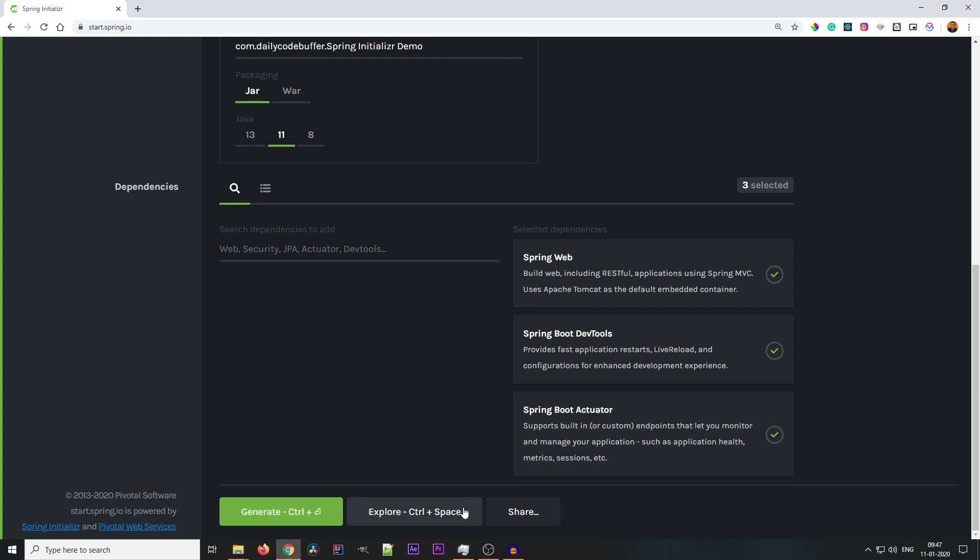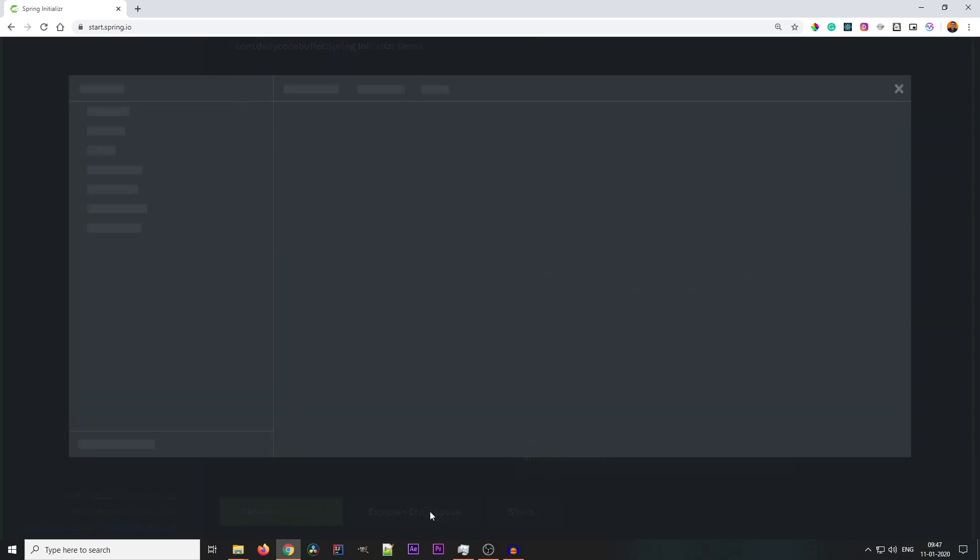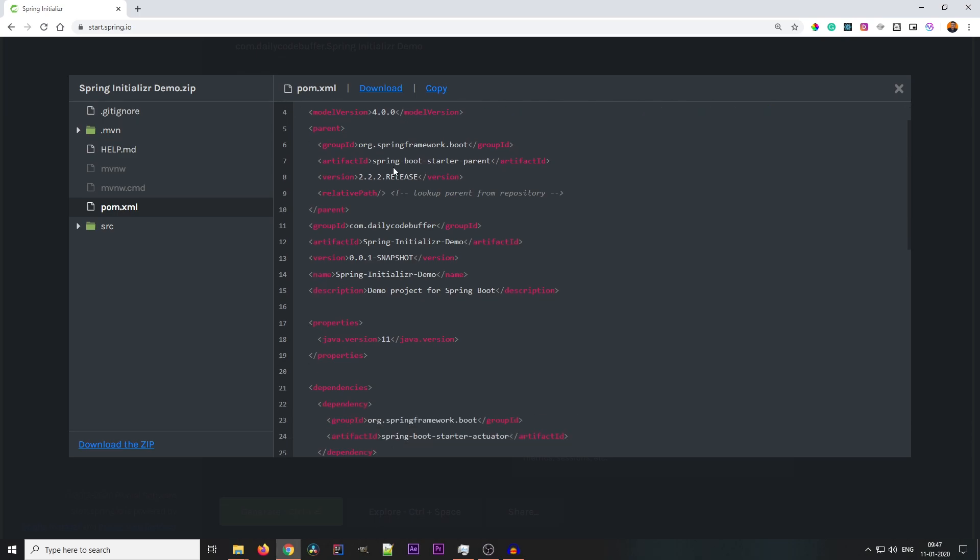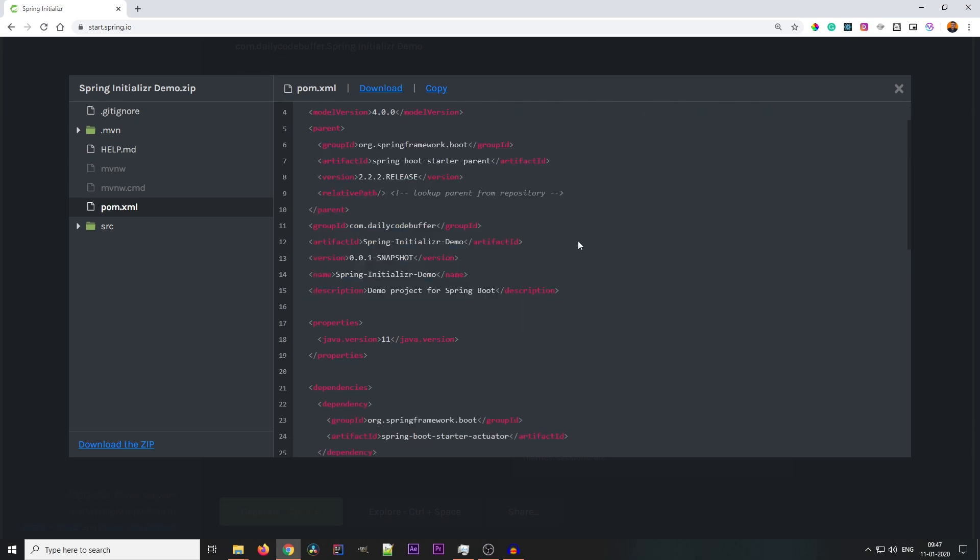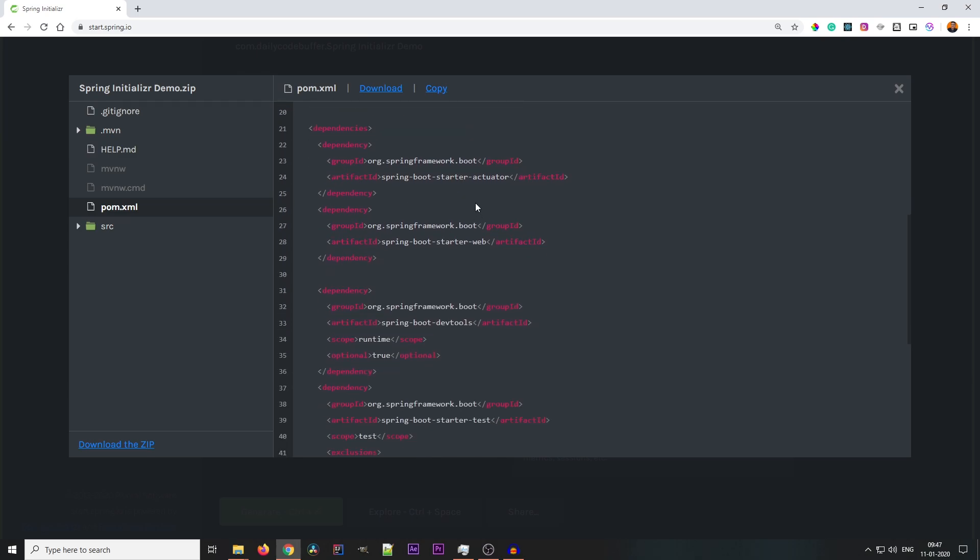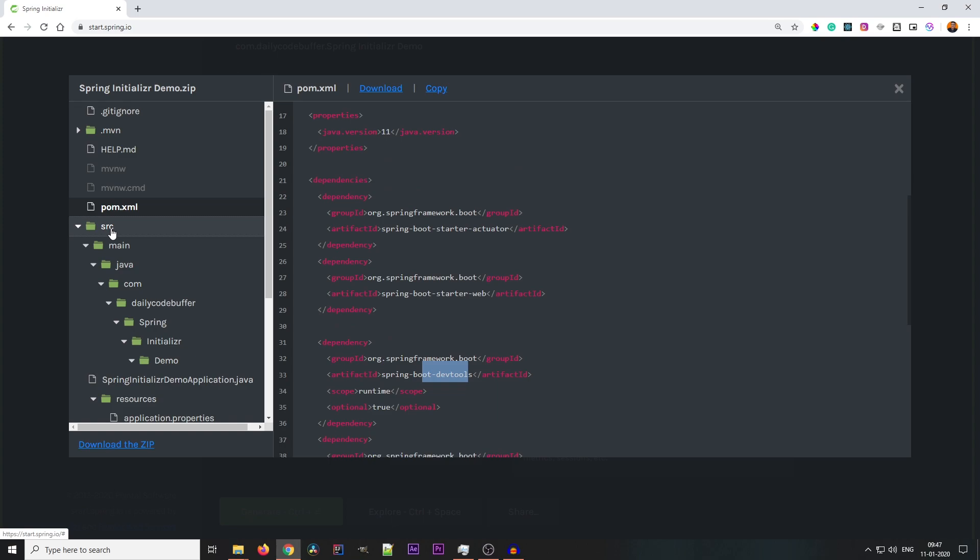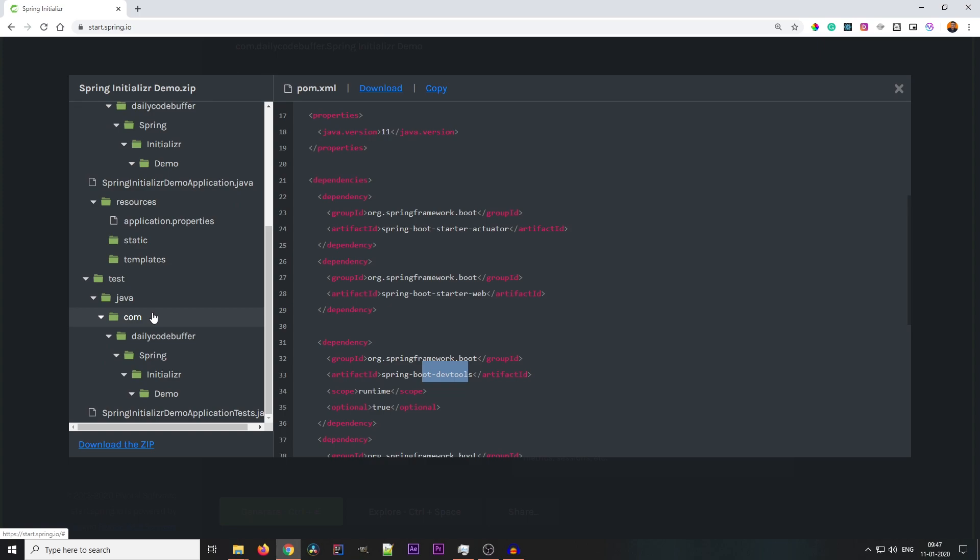And the Explore button: this Explore button will show you the structure here itself. When you click on Explore button, see, this is showing you the structure here as well. You can see the pom.xml file over here. See the pom.xml file, all the details over here which we added in the page for Java version, the dependencies which we added: Actuator, Web, and DevTools and all. If you go to project structure, here project structure is defined, what all the files will be here.